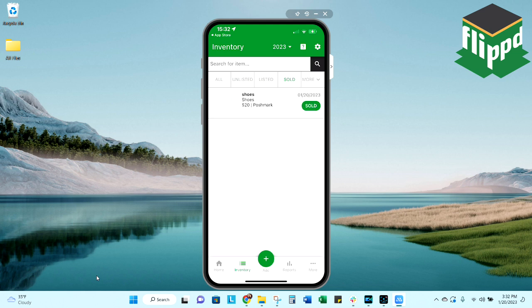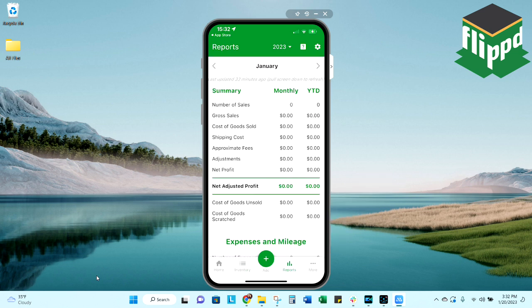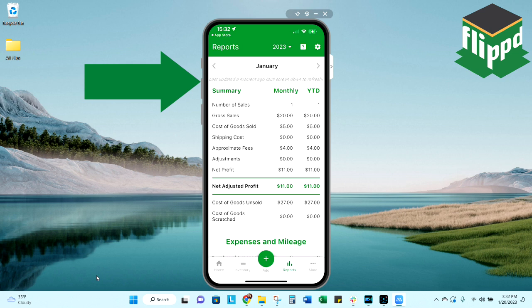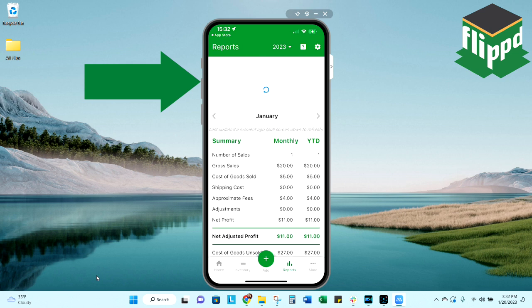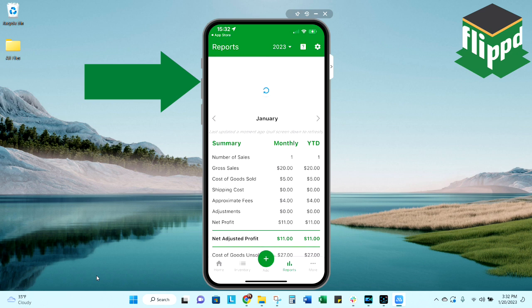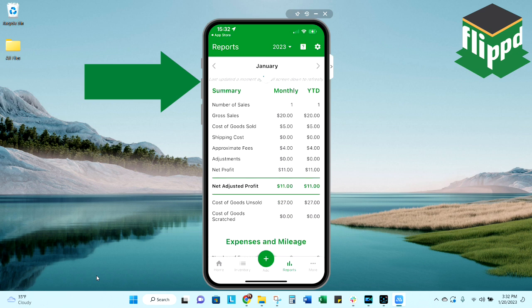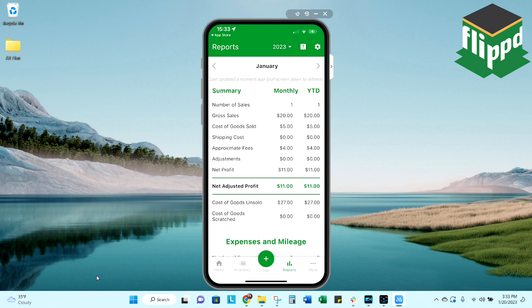Let's take a look at reports now that we have a couple things in our inventory. It says that this last updated a moment ago, but in order to update it at any time, you just simply pull the screen down until you see that refresh, and it'll go ahead and just refresh it right then for you. As you can see on this screen, you're going to get an overview of your numbers. I have my monthly numbers as well as my year to date.